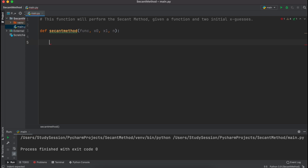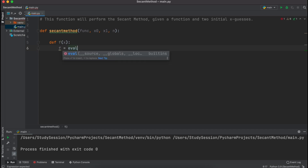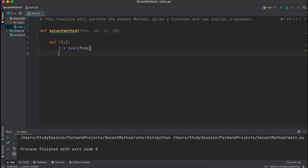We will need the user to enter the function that we want to solve for the roots of, and the user will enter this as a string. Then we need guesses around where we suspect that our root will be. Lastly, we need to know how many iterations of the secant method that the user wants to perform. And this is all we need to do to initialize our function. Now we need a way of converting our user's string into a mathematical expression, and I will leave a link in the description down below if you want to know more about that.